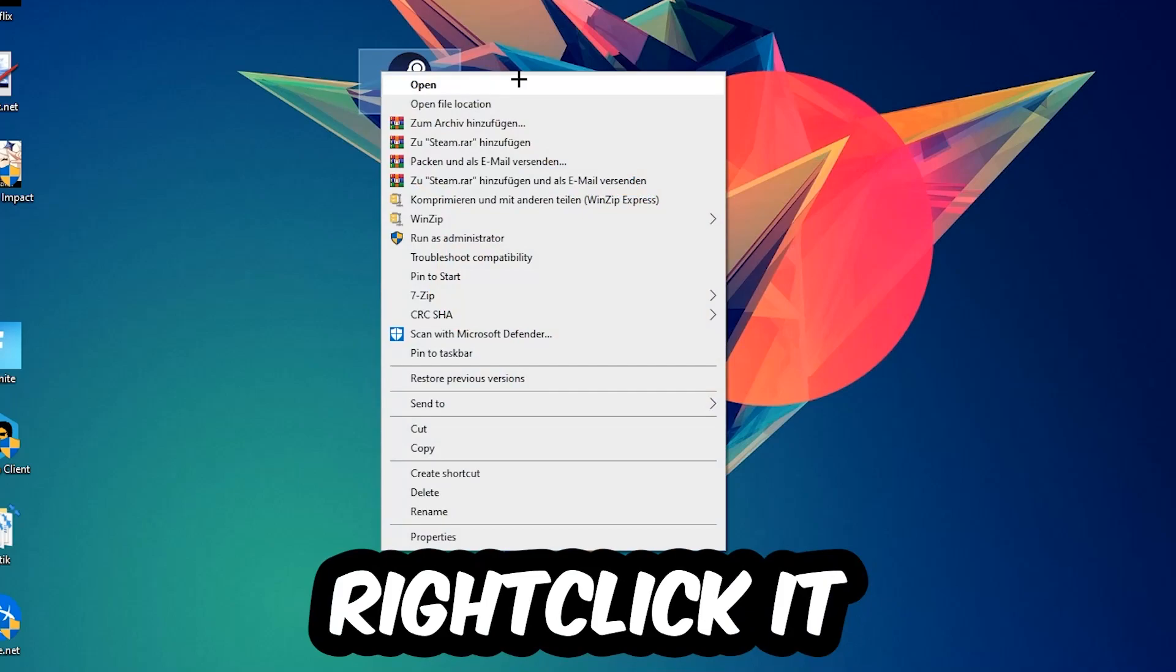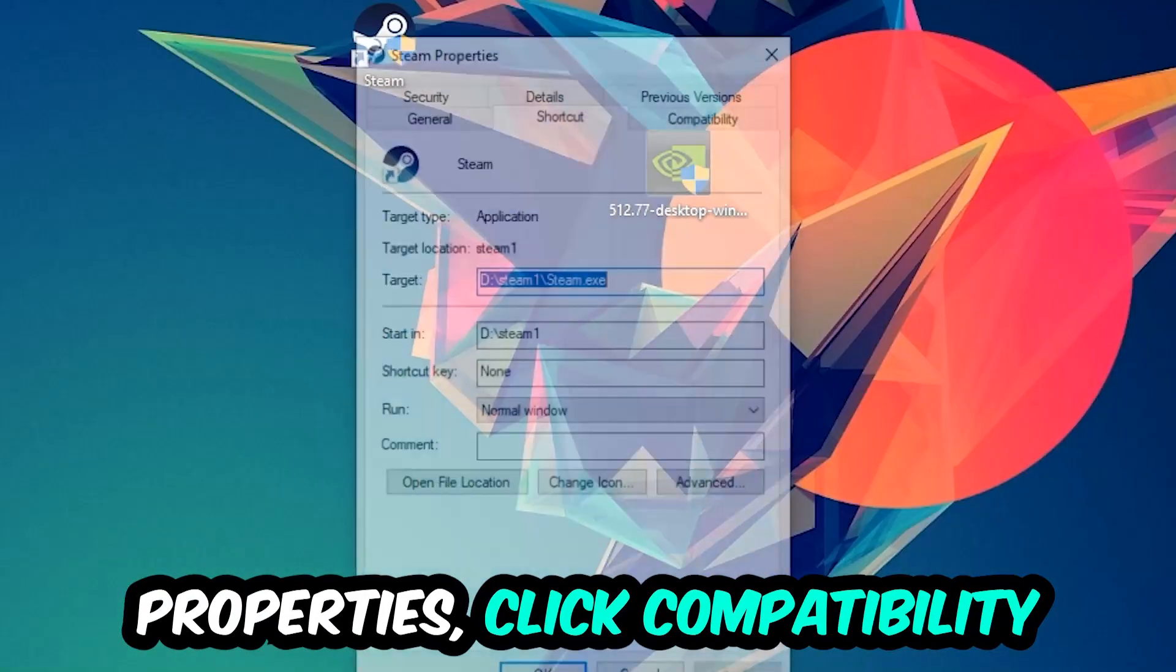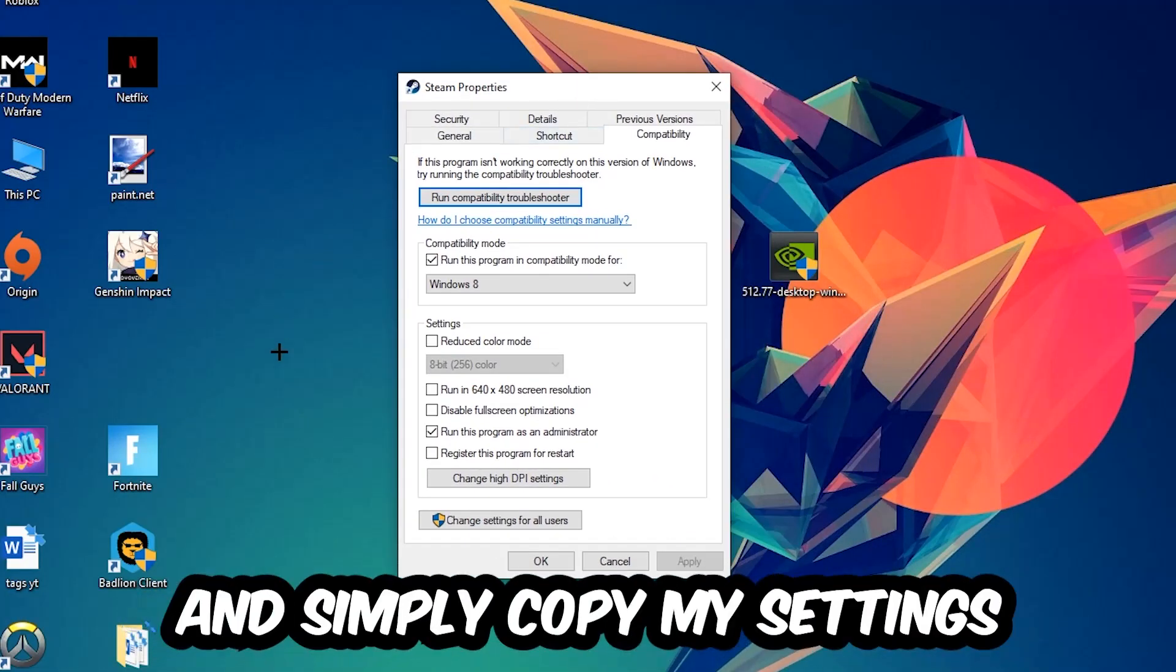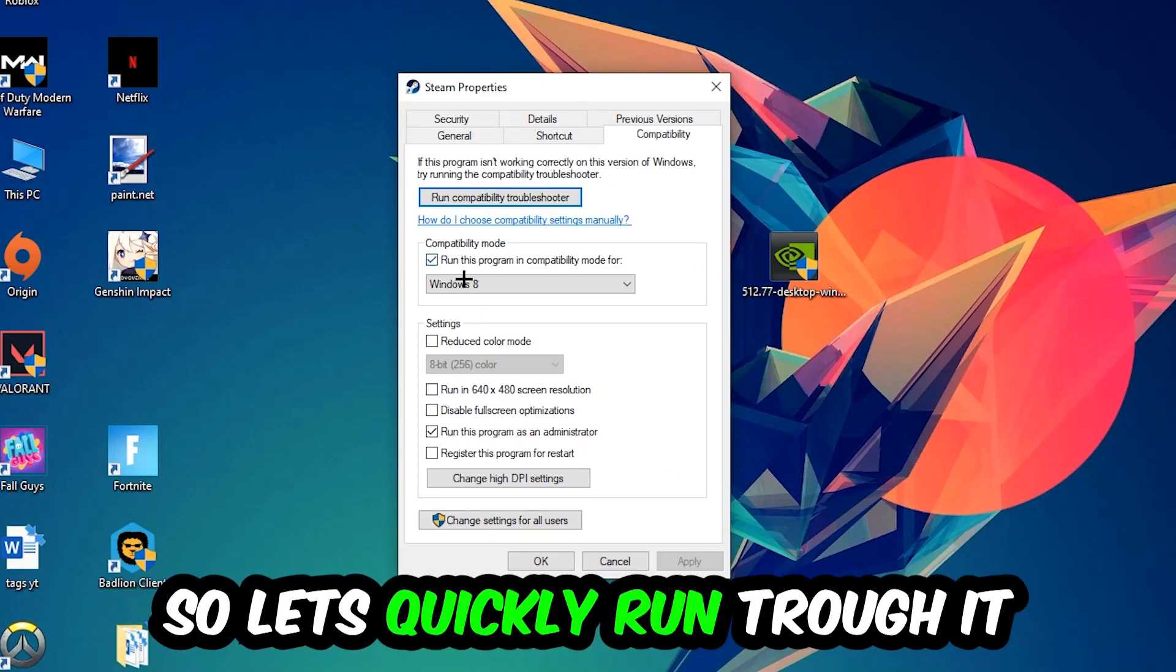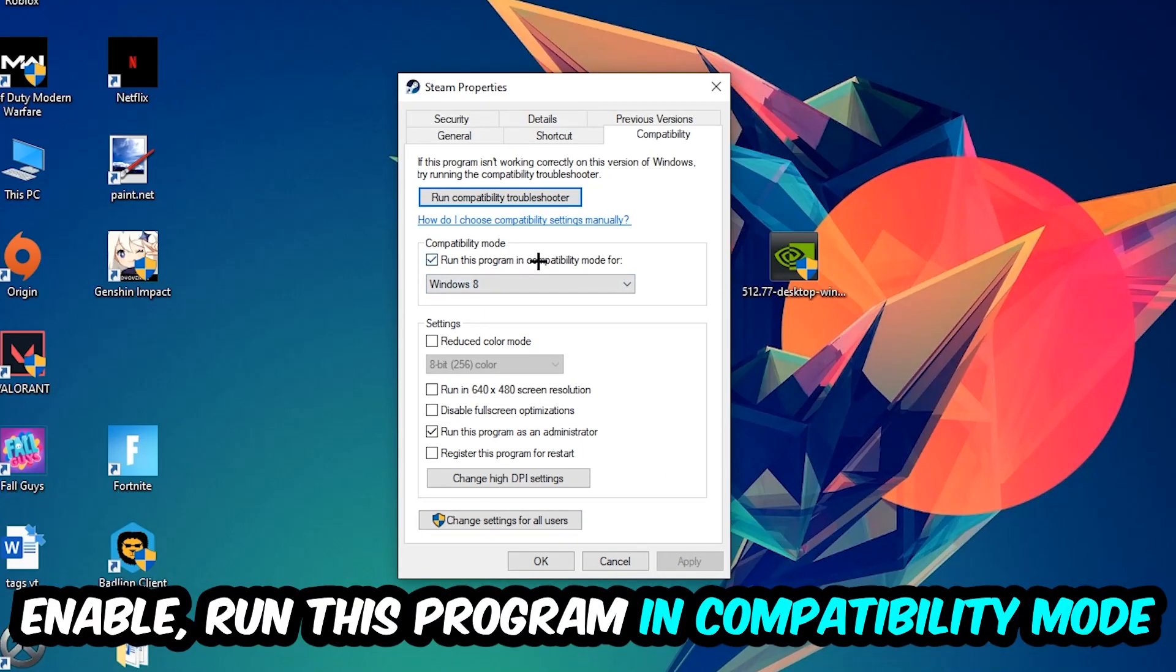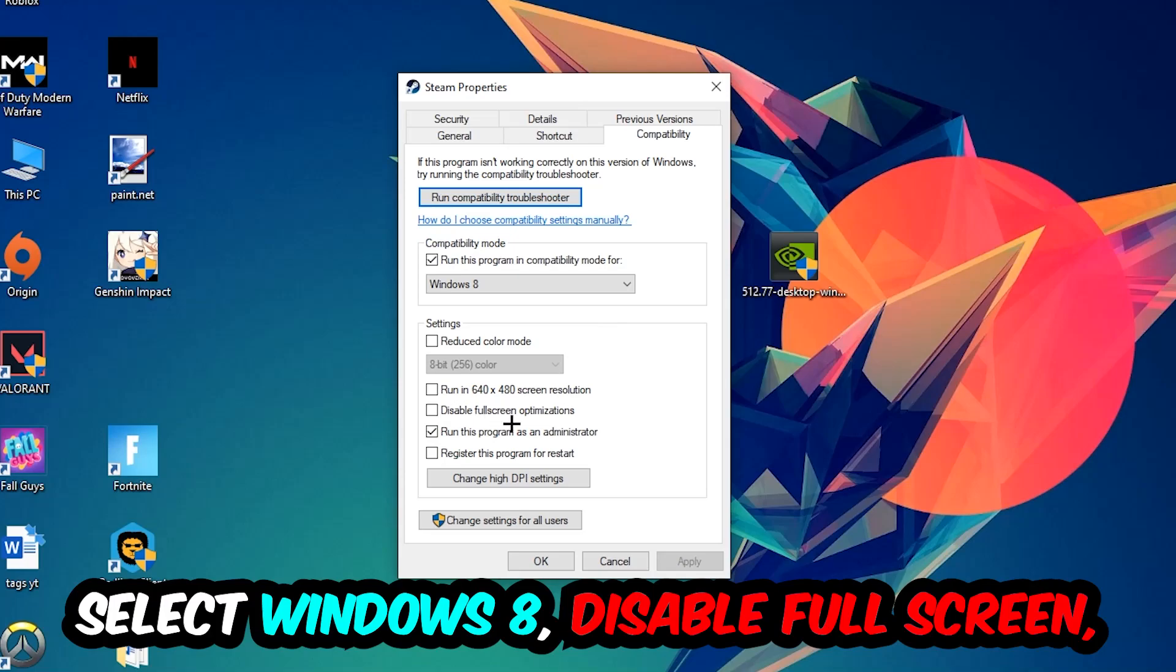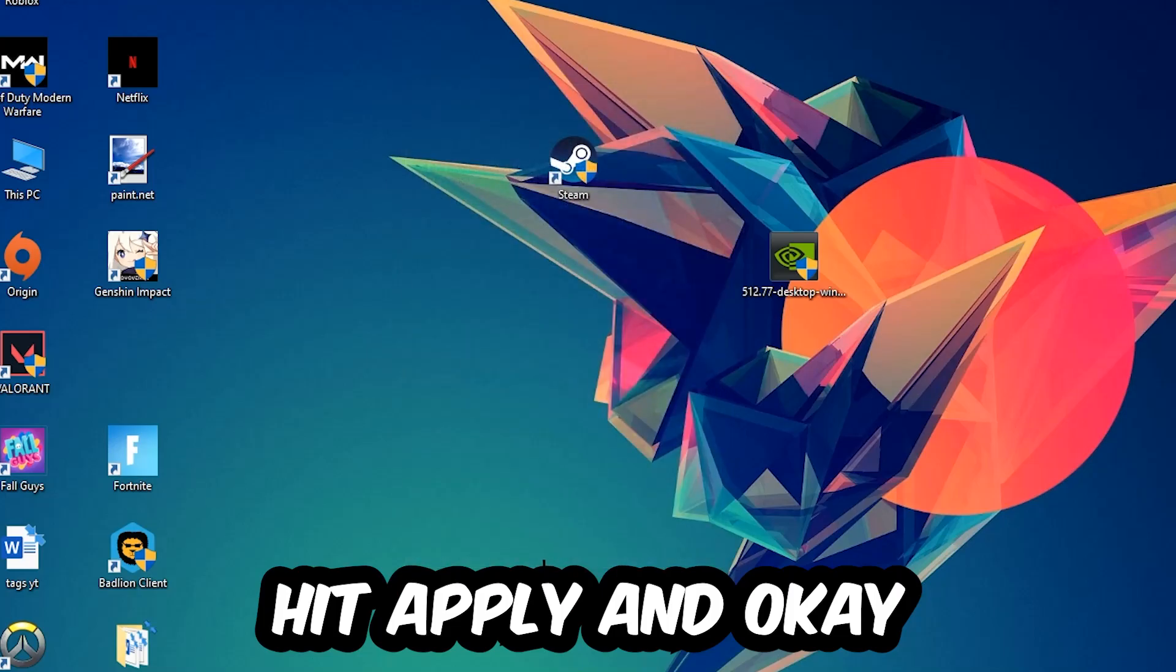Right-click your shortcut, go to the bottom where it says Properties, click into Compatibility, and copy my settings. Enable run this program in compatibility mode for Windows 8, disable fullscreen optimizations, and enable run this program as an administrator. Hit Apply and OK.